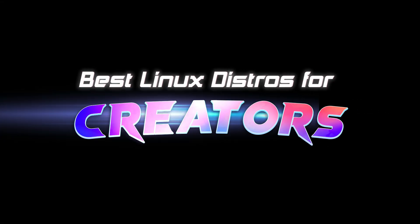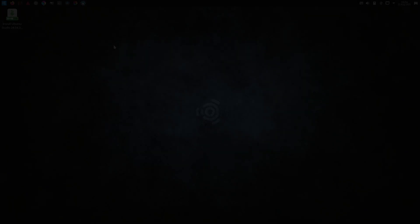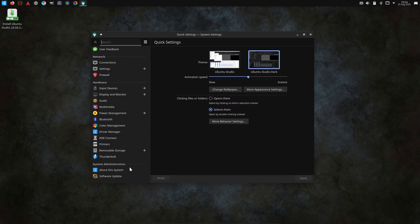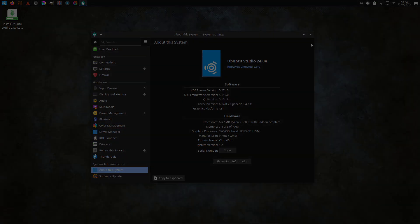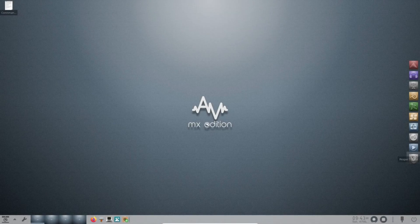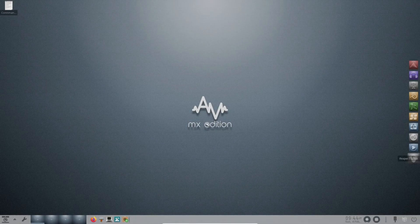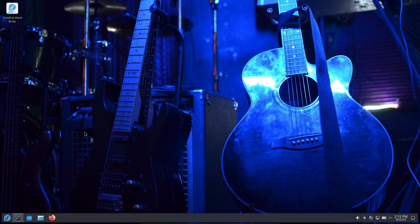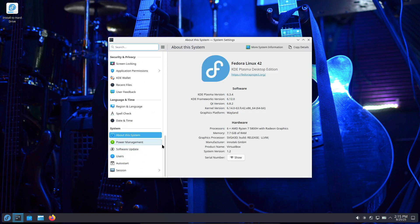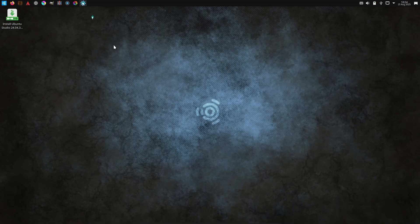Hey what's up everyone, welcome back to the channel. Today we're looking at three Linux distributions that are actually built for creative work like audio, video, 3D, and photo stuff. If you've ever thought Linux was only for terminal wizards, stick around. These distros make it way easier to jump in and start creating. Let's go.